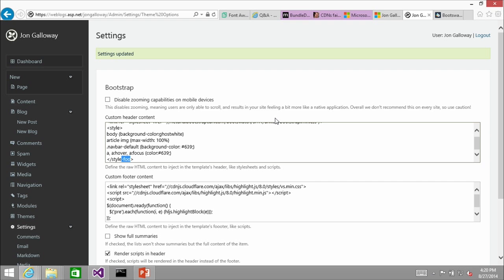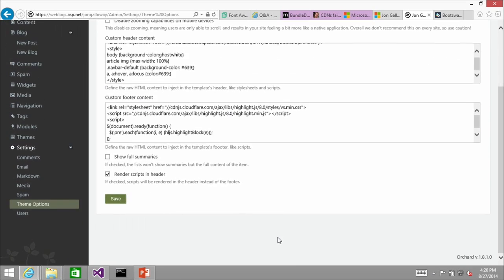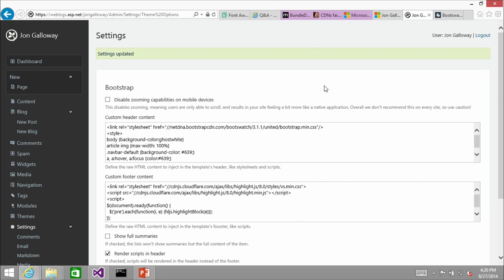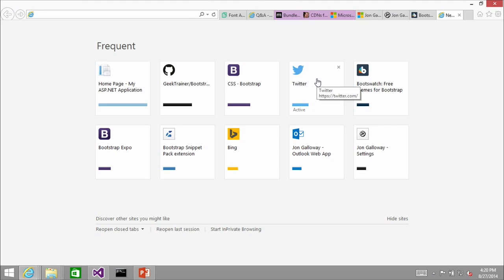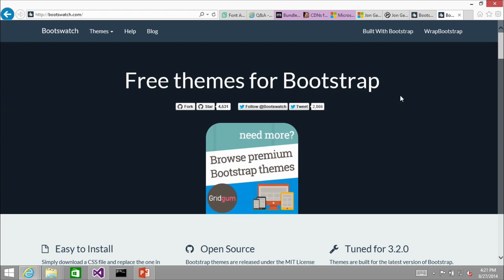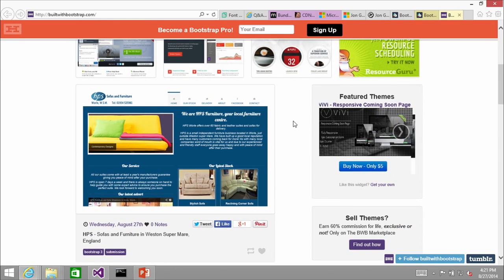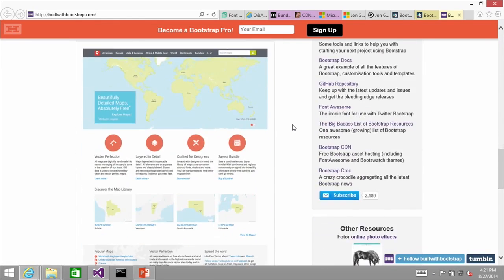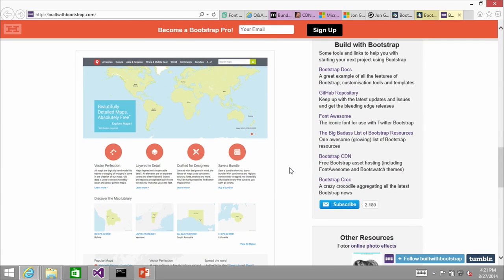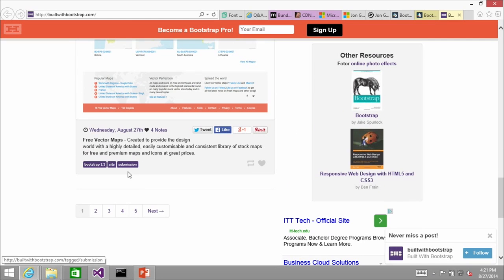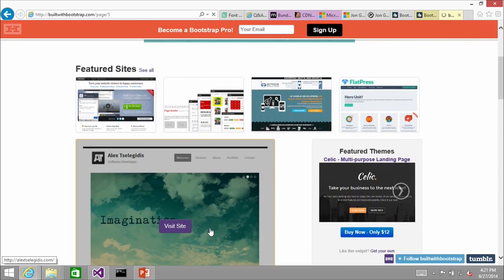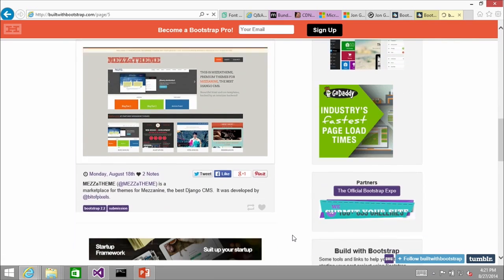We also wanted to talk about some of the different options. That's an example of a blog. If we look at Built with Bootstrap, there's a lot of e-commerce on there — e-commerce is a big Bootstrap application. And then also things like dashboards are definitely popular. Those are some real world examples and places to look.